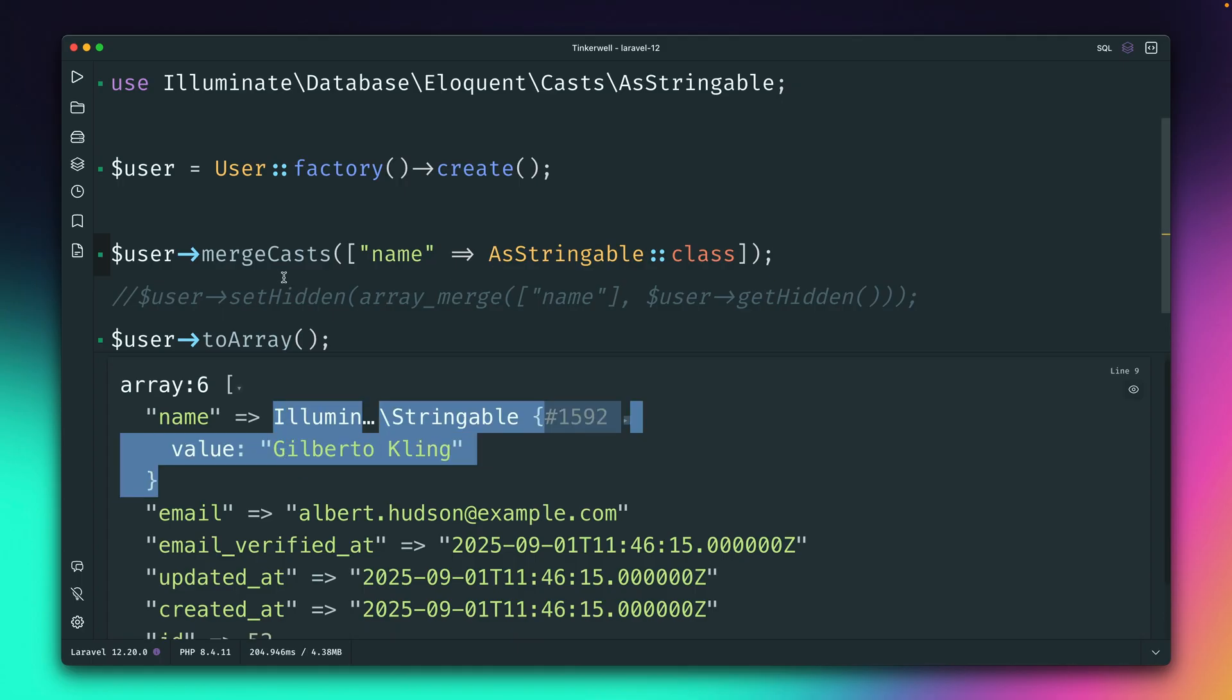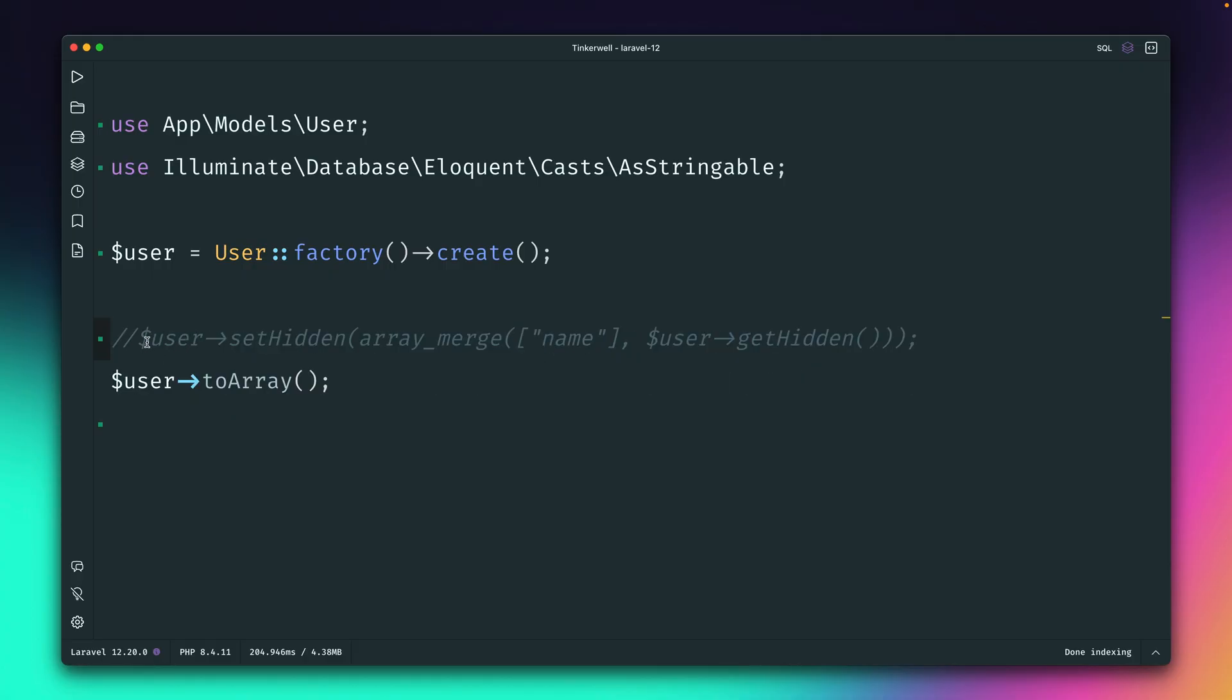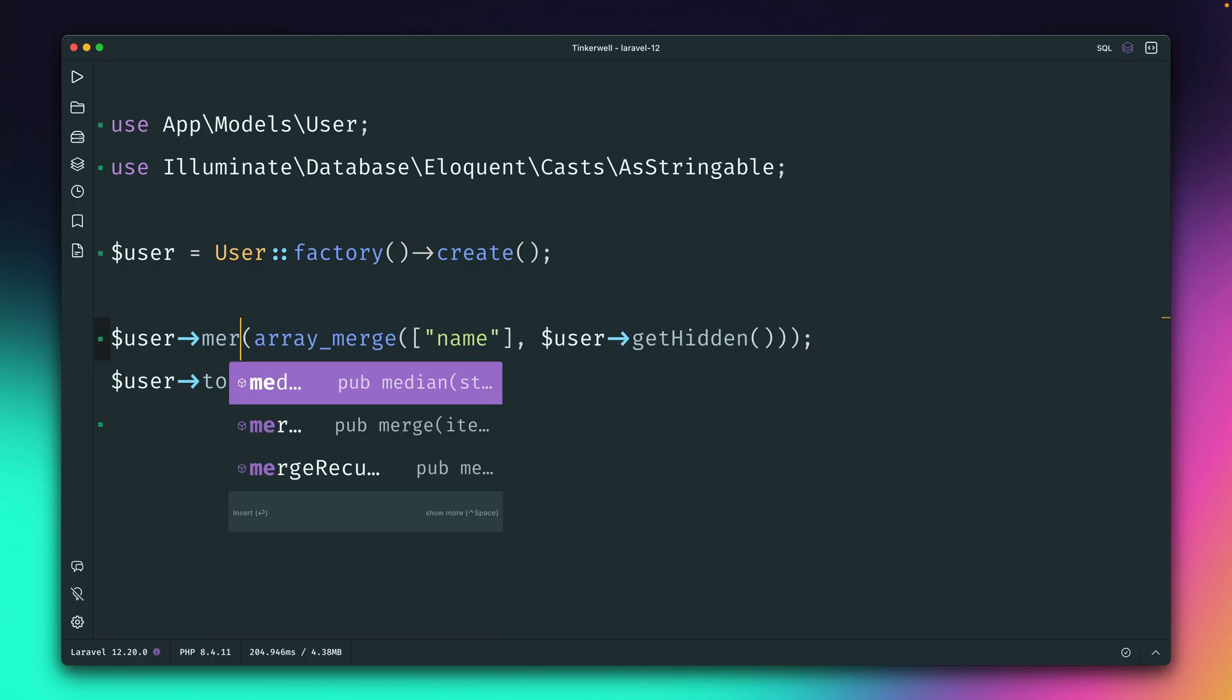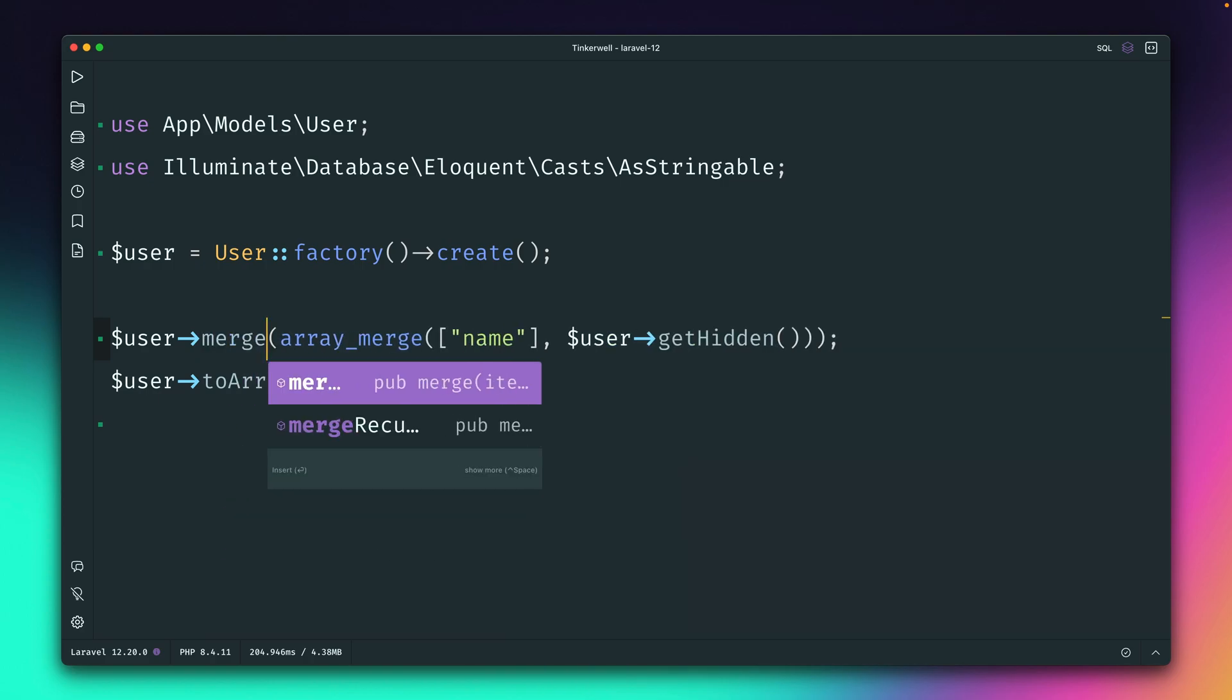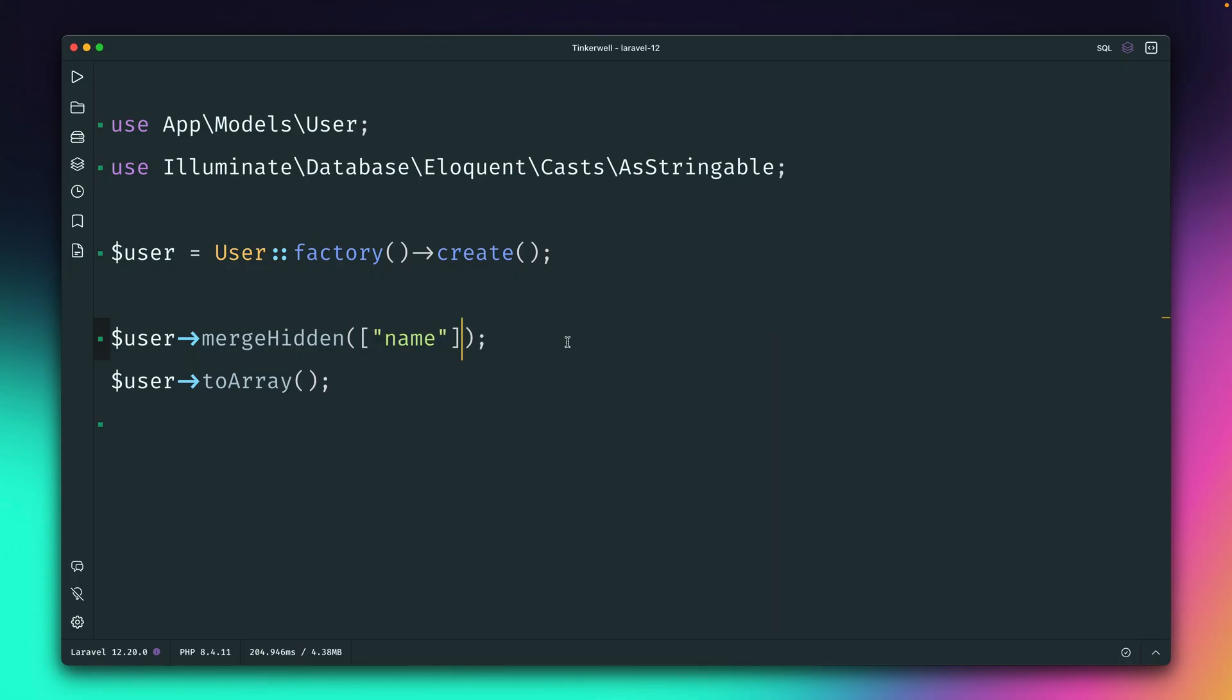You can see that name is now of the instance stringable. So this means we already had a nice way to do this with casts. And we now also have a nice way to do this for some new things like hidden. So we now also have a mergeHidden one. So this means we can just get rid of this array merge.